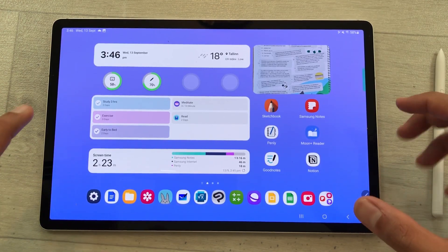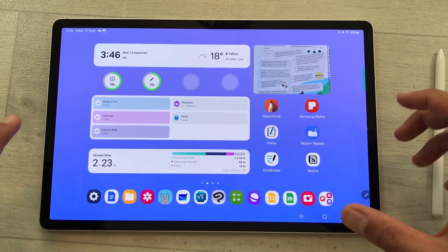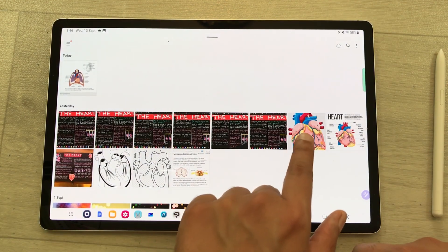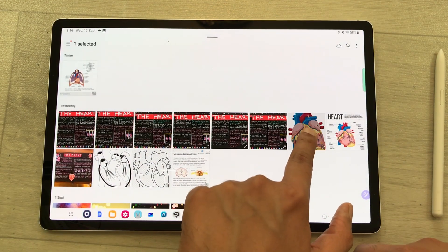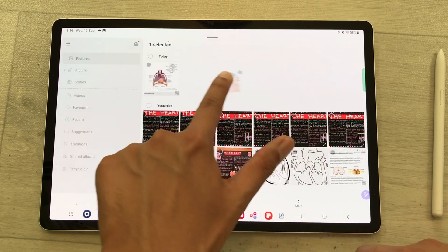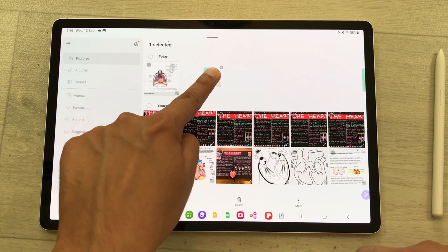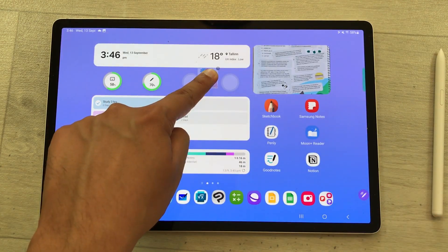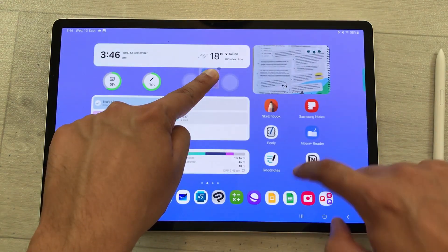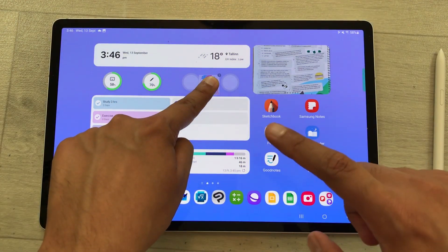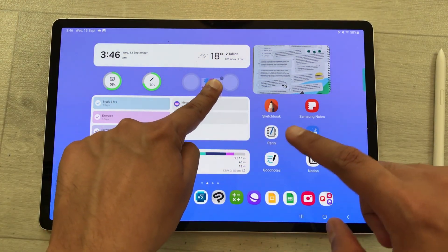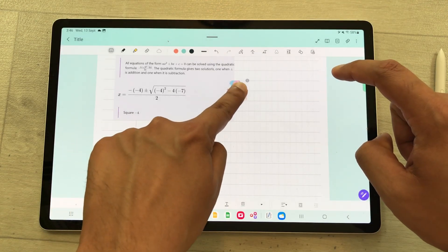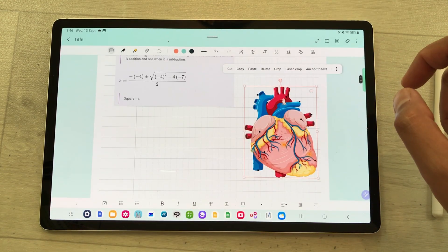You can also do two different operations at the same time on this tablet. For example, I open my gallery and I like this image — I will press and hold it and now I can drag it anywhere on my screen. With my other finger, I can go back to the home screen and use other apps. For example, I want to drag this image into my notes, so I will open Samsung Notes and I can easily drag it in like that.